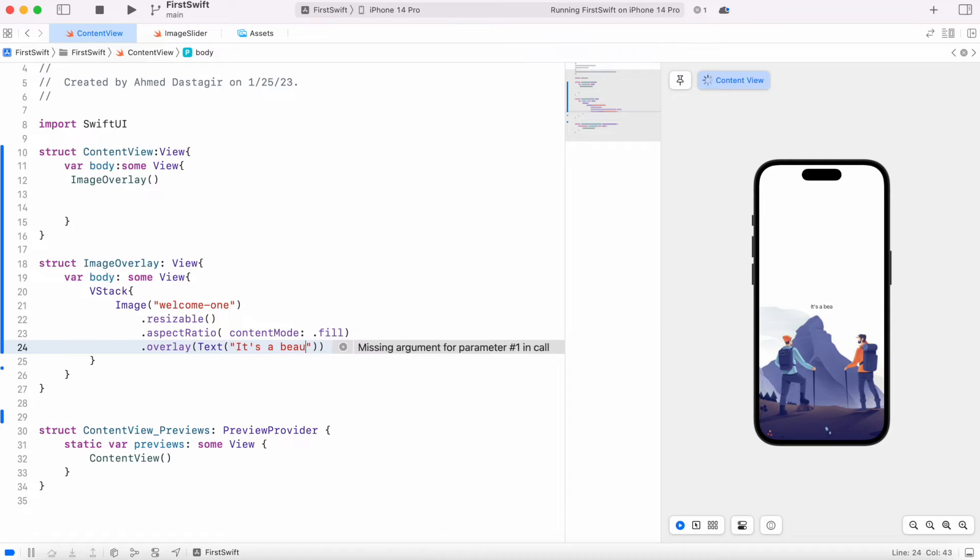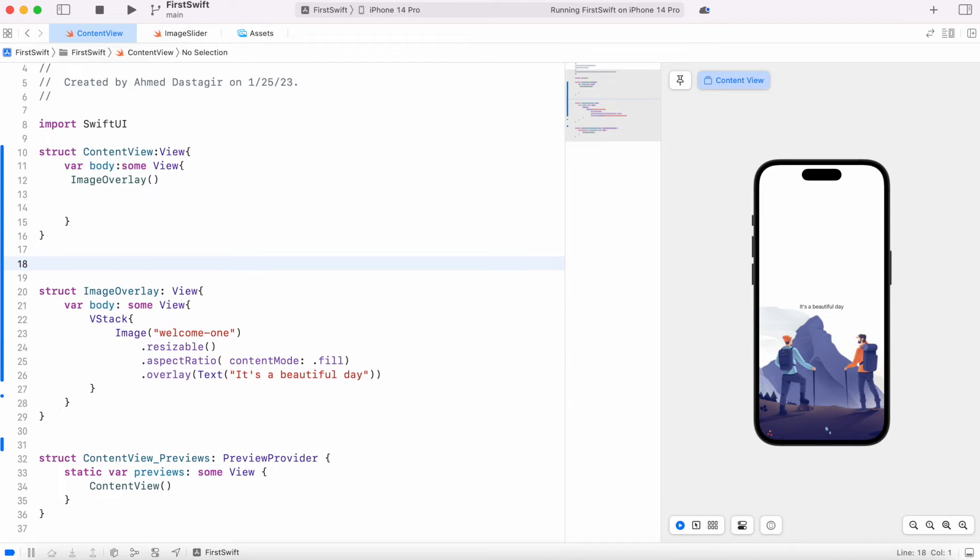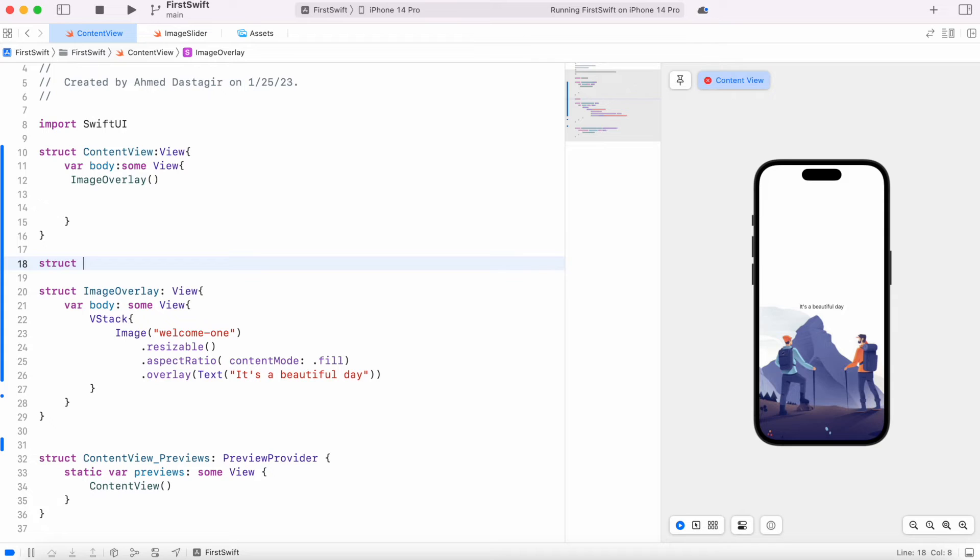And as you can see it already showed up over here, but actually we want to separate it so we'll have a new struct for this. Now over here we'd say text view.